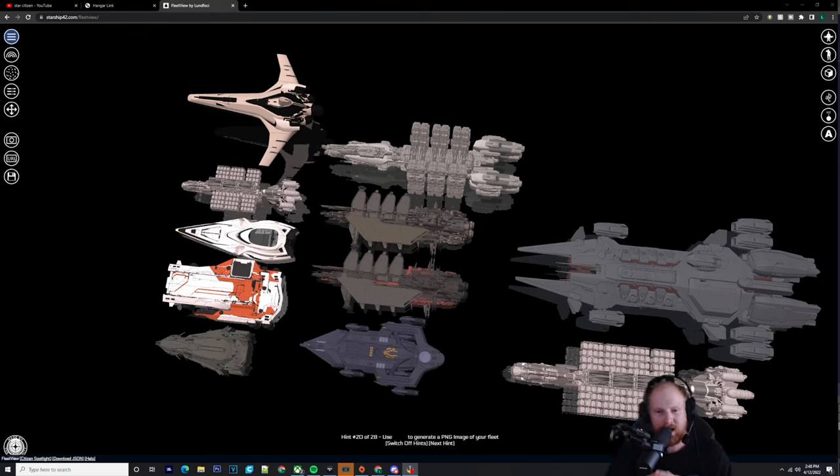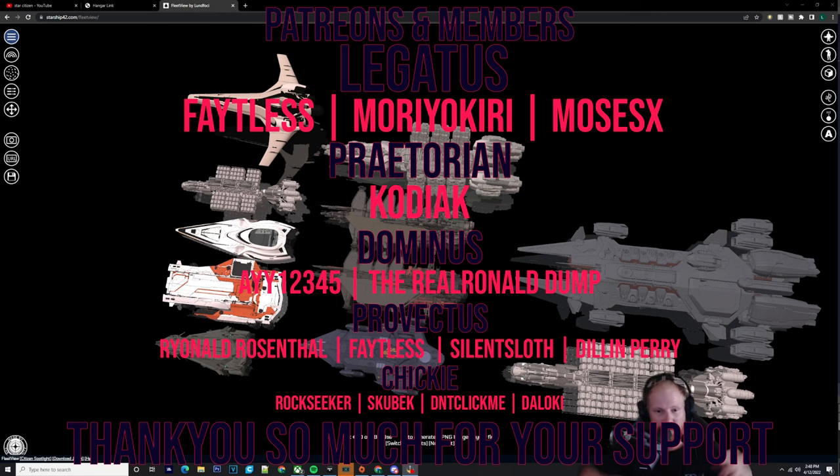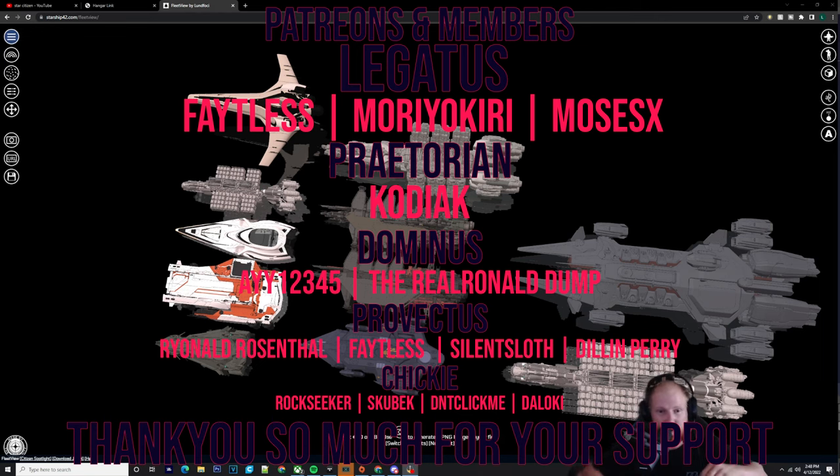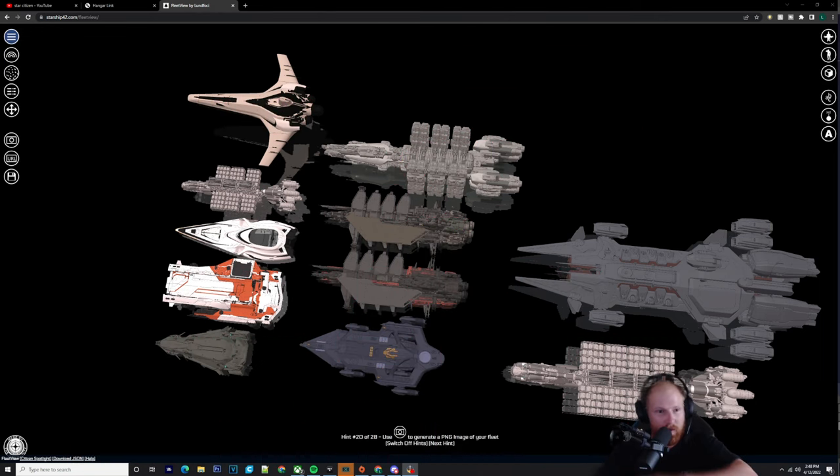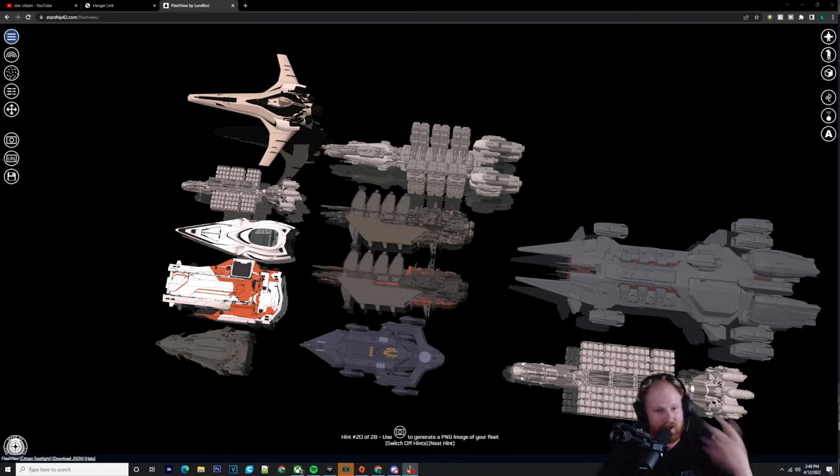What's up chickies? It's Baron. Today we're going to be talking about the Merchant Man again and some prices and whatnot. But before we get into it, check out the Discord in the description. All the links, all the discounts, use them and we're going to get straight into it.